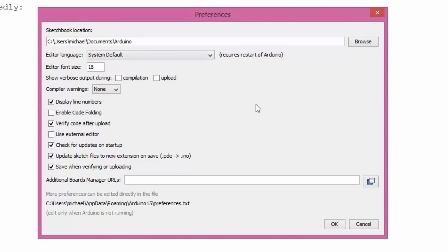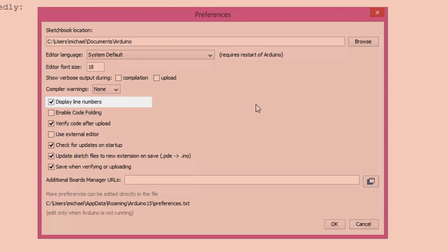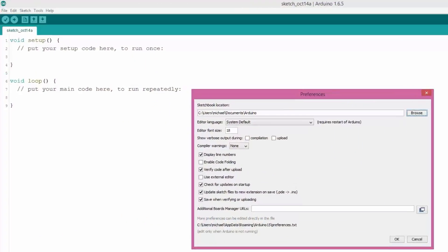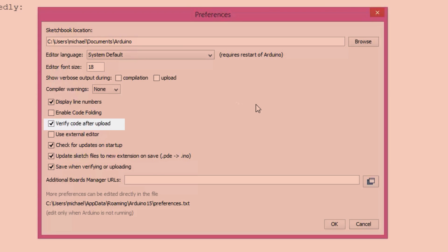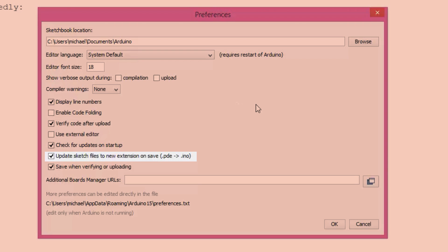Other things that are good to have selected in preferences are displaying the line numbers — those are just the line numbers on the left side of the Arduino IDE — and verifying the code after upload, which we'll talk about later but is good to have checked. You can also check or uncheck 'Check for updates on startup' depending on whether you want to stay on the current version of the IDE — like 1.6.5 as we're using in the course — or always get the most updated version.